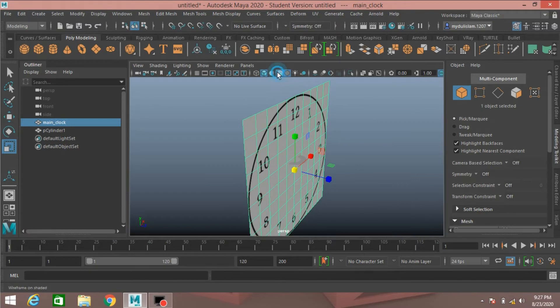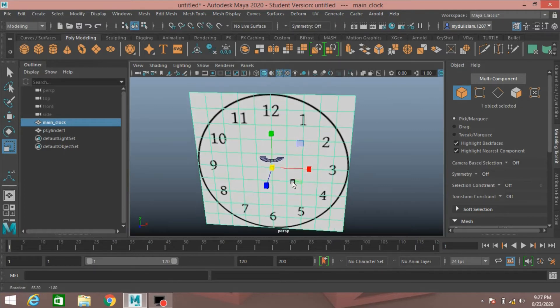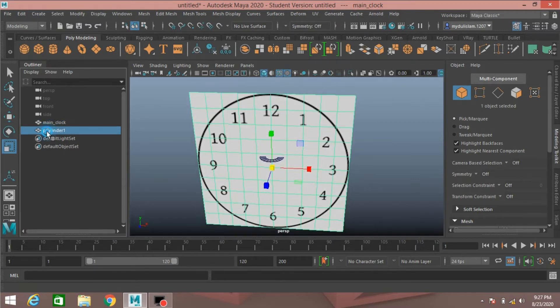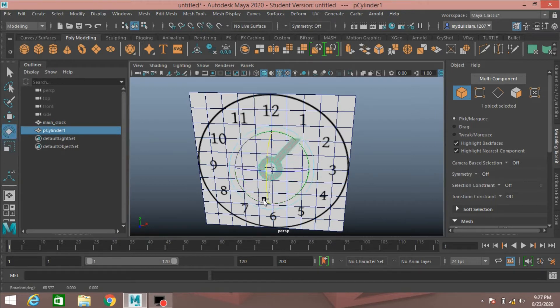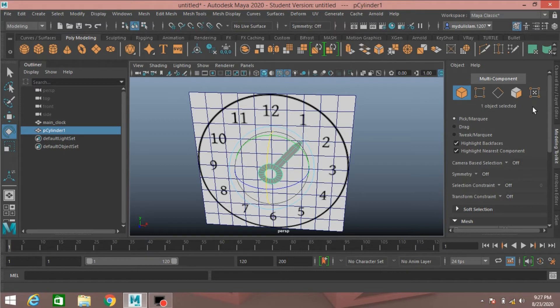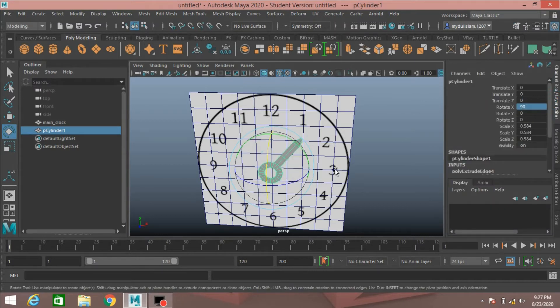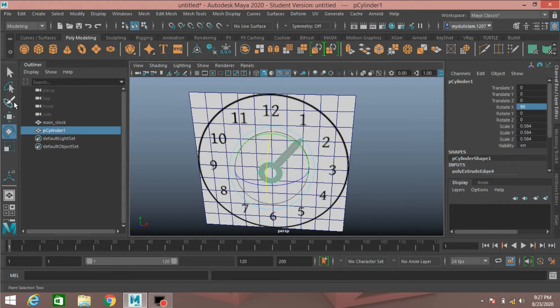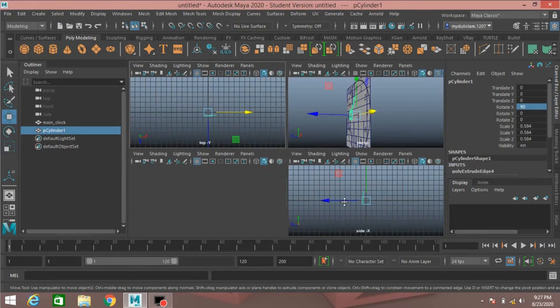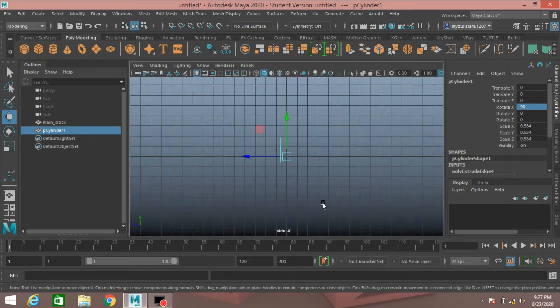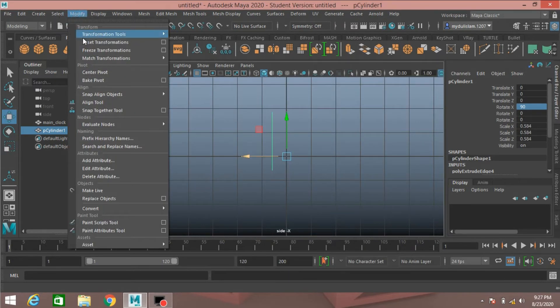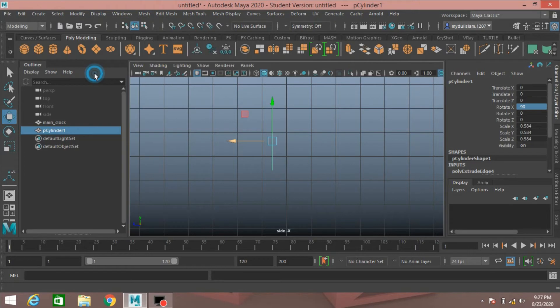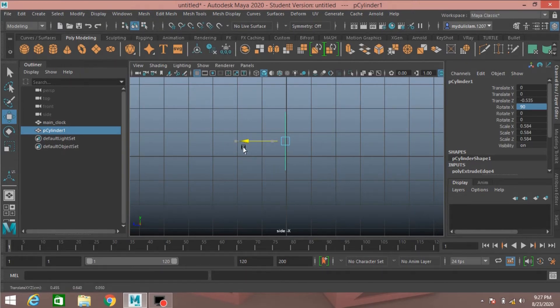Turn on wireframe on shaded mode, select the polygon cylinder, rotate it 90 degrees along X axis. Go to side view, modify center pivot, move it back just here.